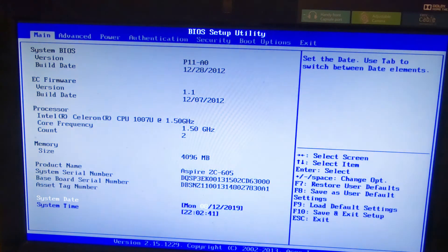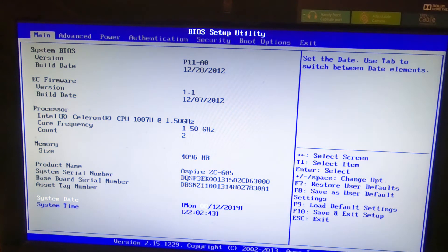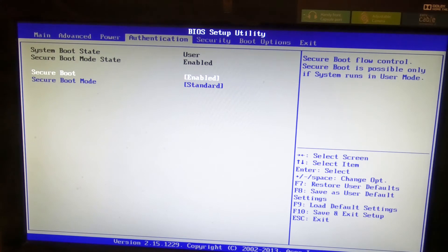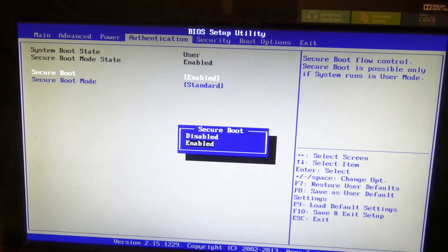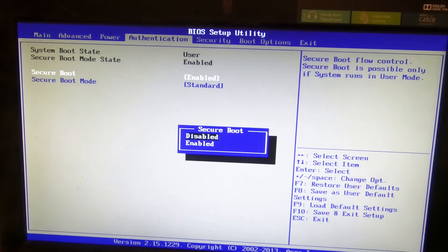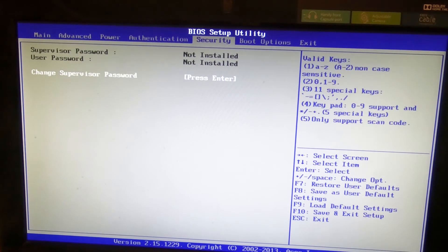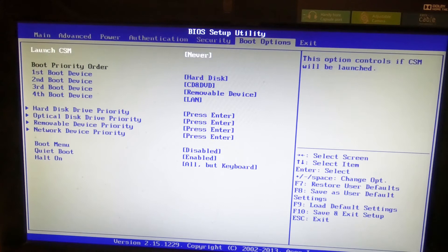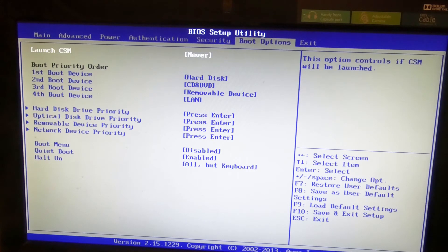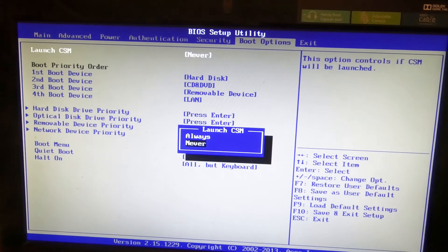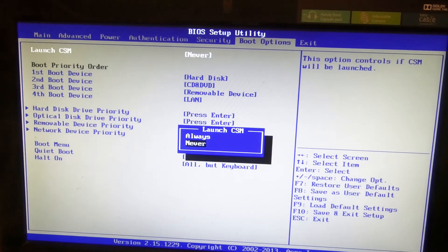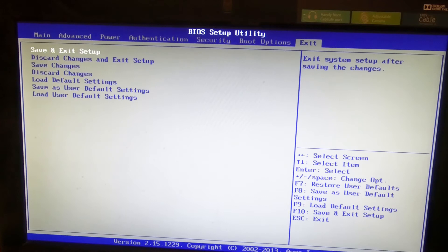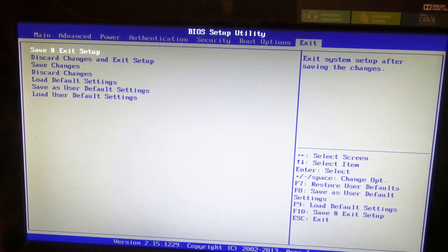So what we do to fix this problem: we go to authentication and we select secure boot and select that as disabled, and we scoot along to boot options and at the top there's launch CSM, which is compatibility support module, and we want to do that always. And now if we save and exit setup we'll see what happens.